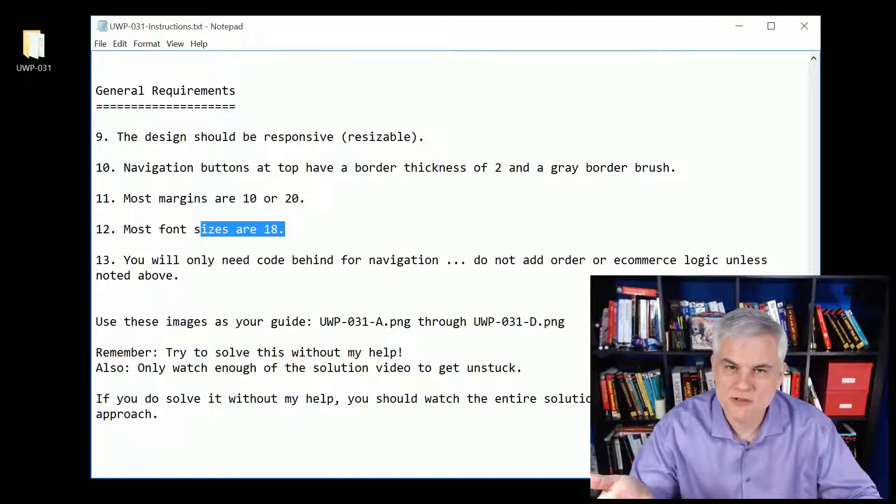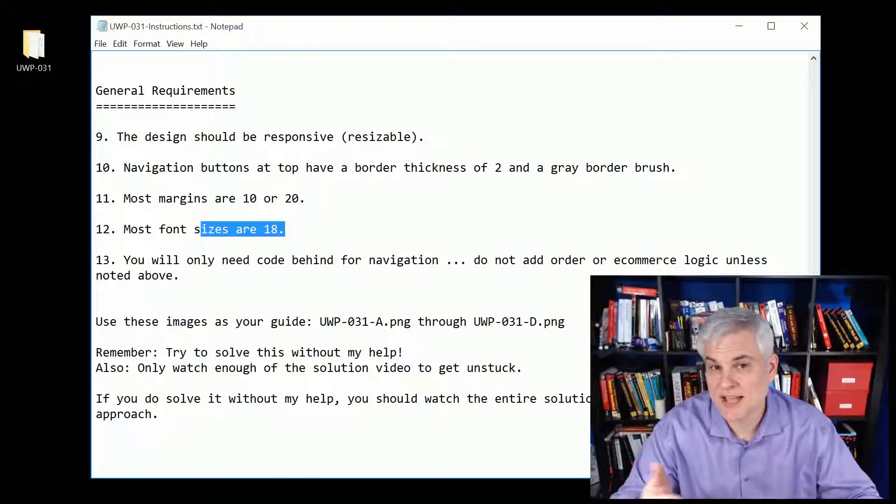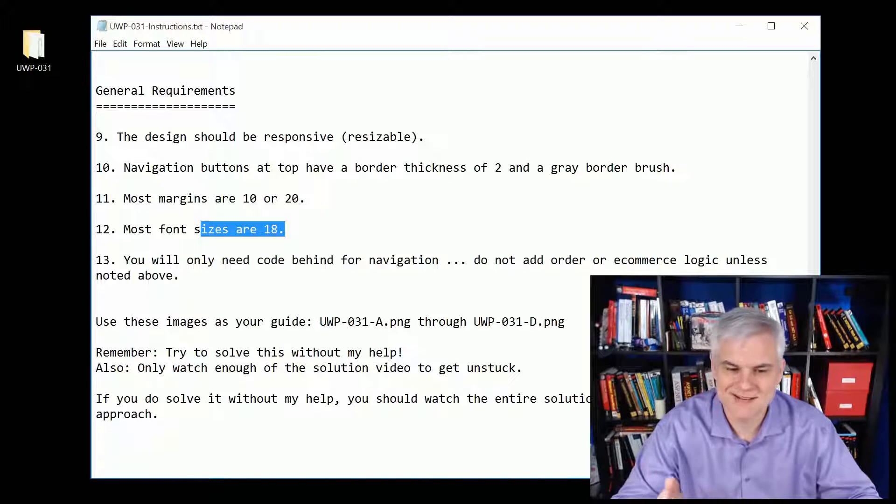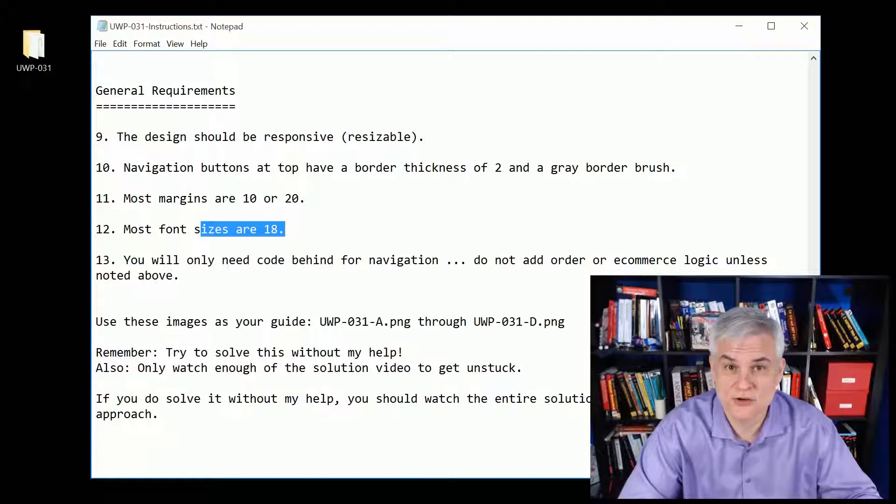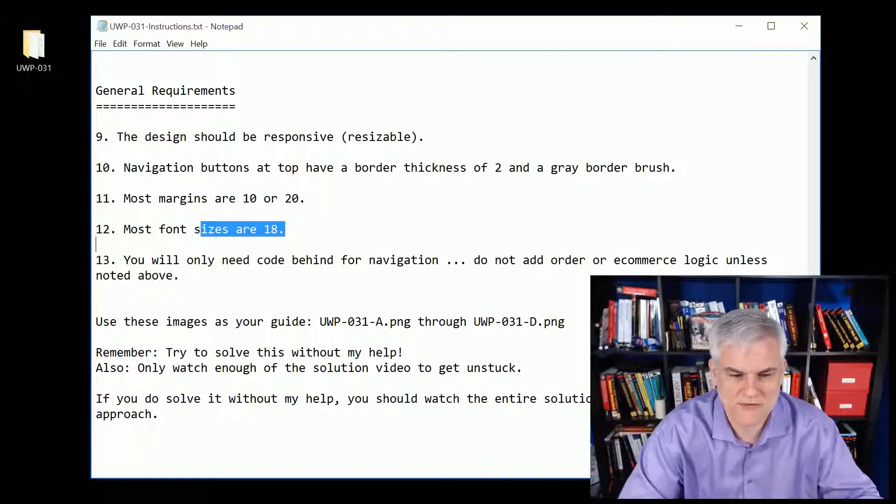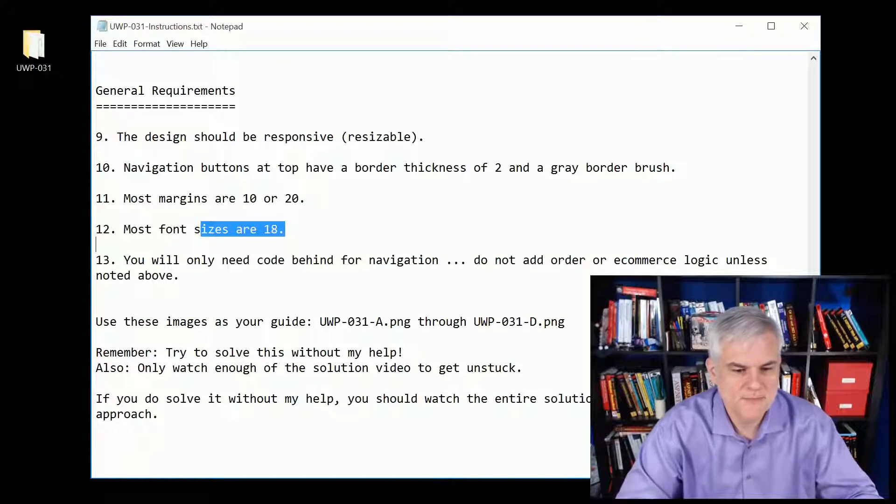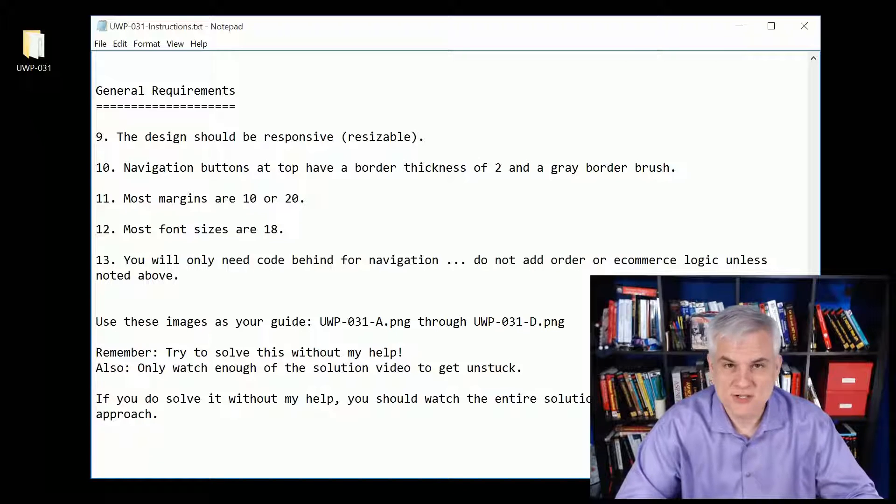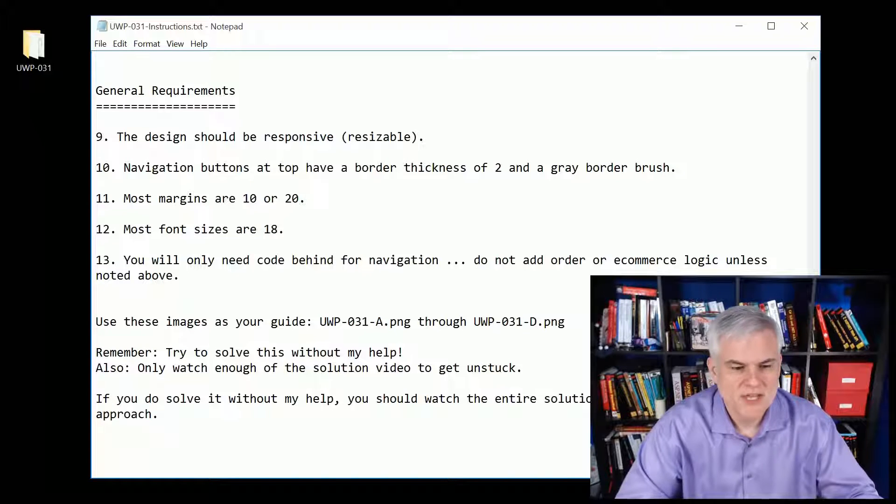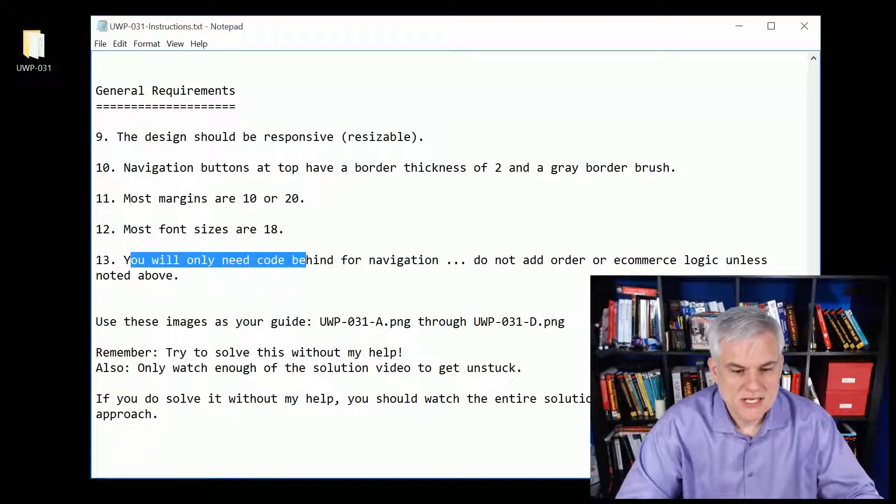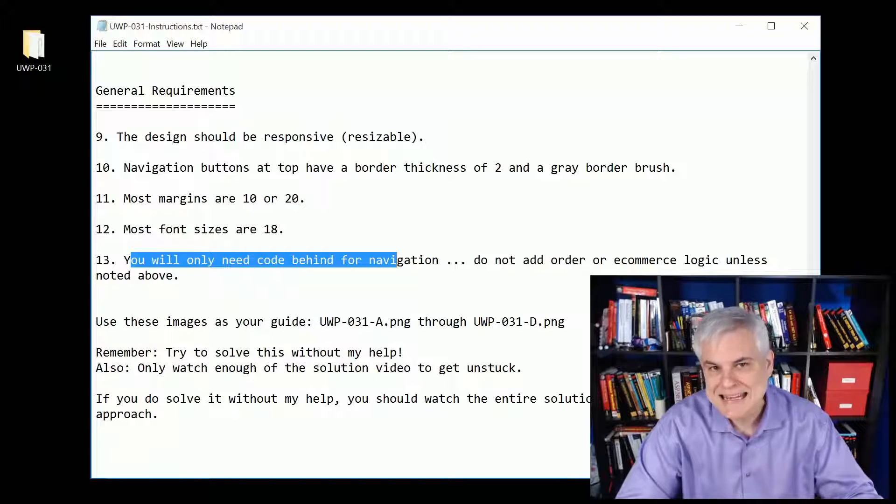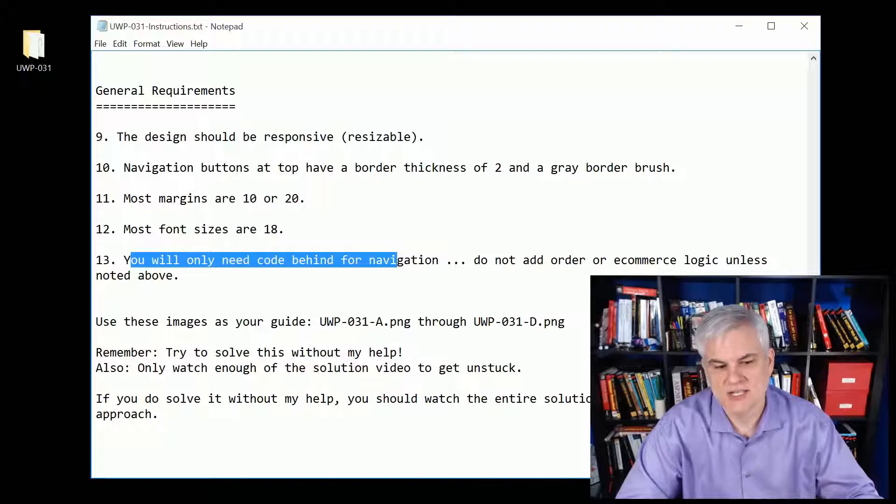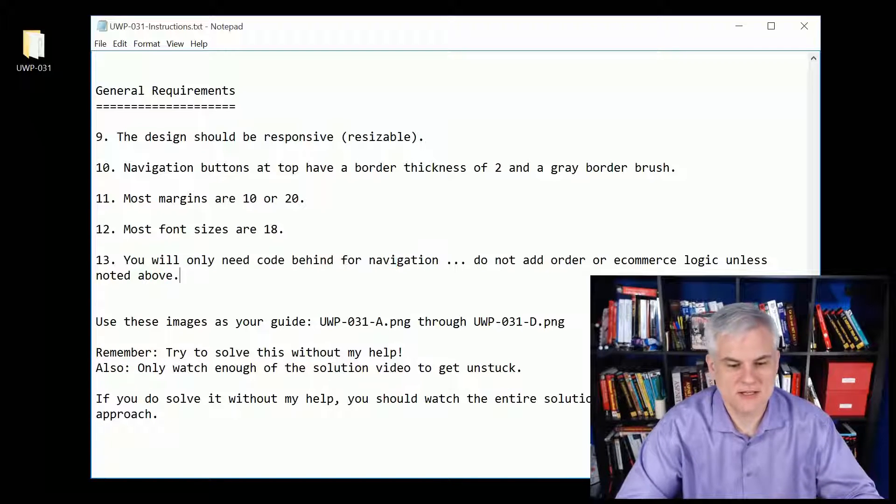Try to match up as well as you can. If I haven't specified it, some of this is to your discretion. Whatever you come up with, make sure it just looks good. You'll only need code behind for the navigation itself. We're not talking about any other logic unless I noted above.